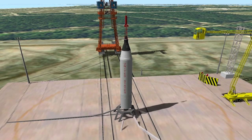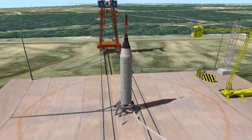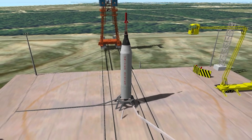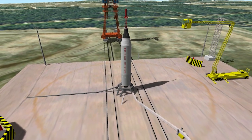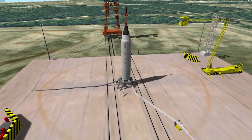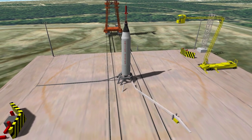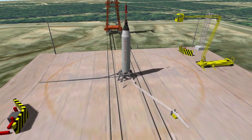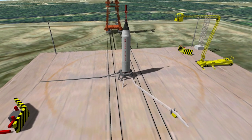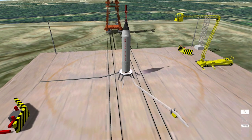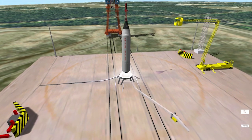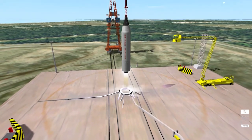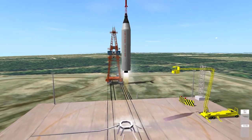9, 8, 7, 6, 5, 4, 3, 2, 1, 0. Liftoff and the clock has started.